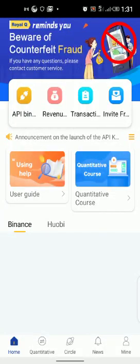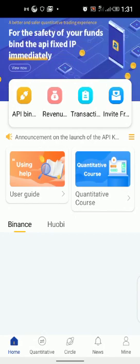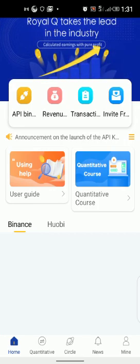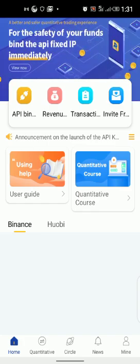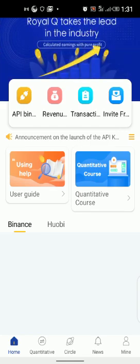Once you've registered with the registration link of the person that invited you and you've downloaded the ReaQ app, you log into your ReaQ account. The next thing you want to do is bind your ReaQ with your Binance, and I want to show you how you also fund and how you activate your account. Now come to the home page here.